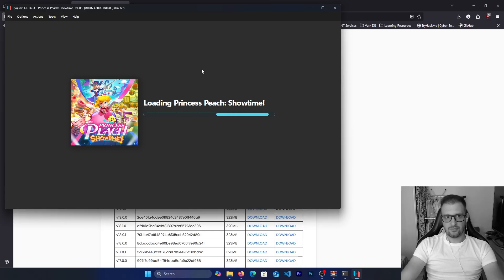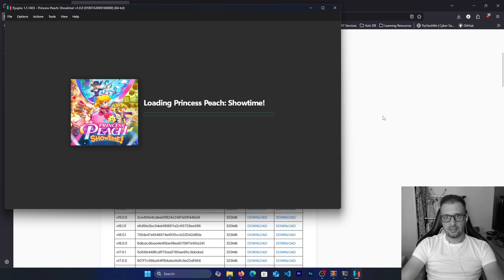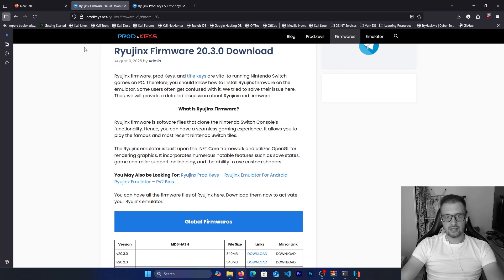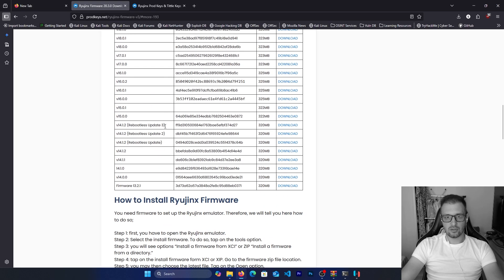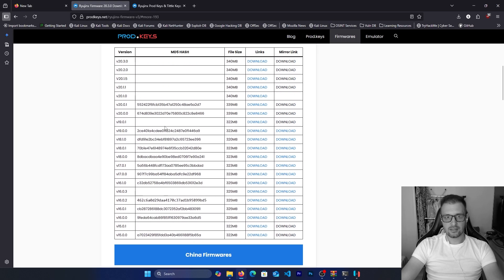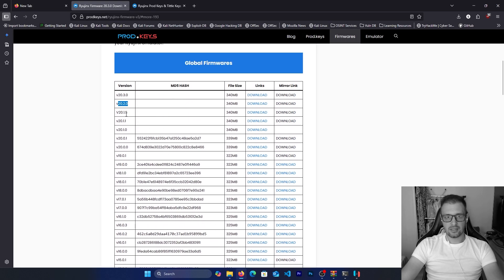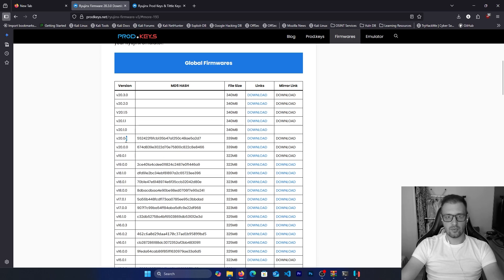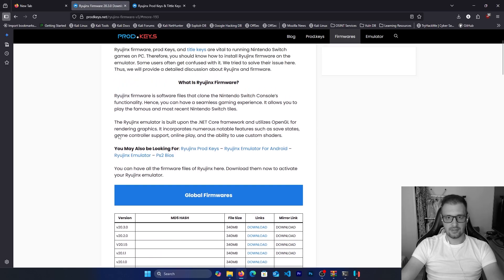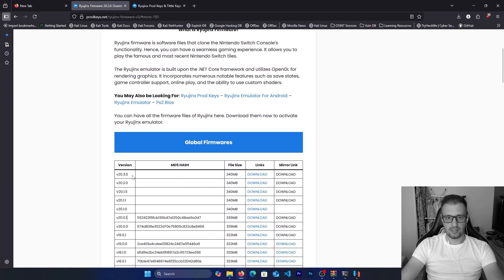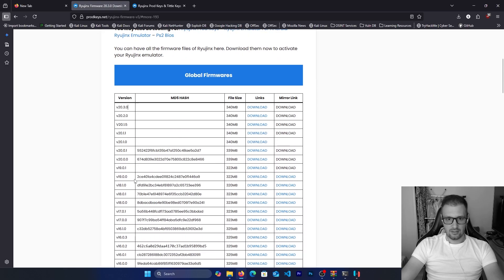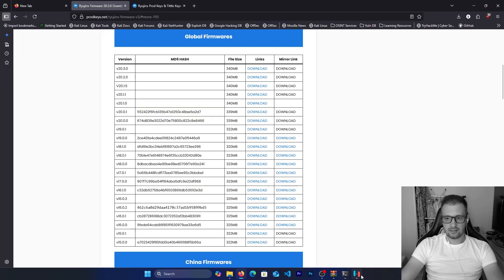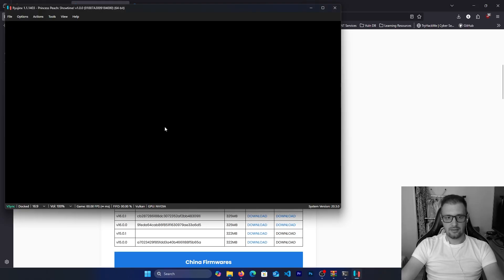That's it for your problem with the product key. Just go to this site and you will find all the firmwares depending on what version of the keys you have. Don't put, let's say, the firmware for 20.1 if you have the keys for 23.0. You just put the firmware to be exactly the same as the keys.